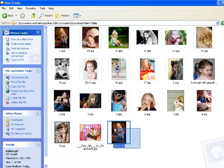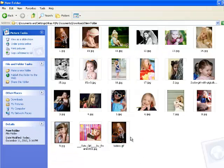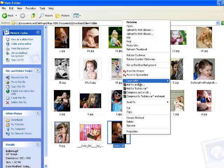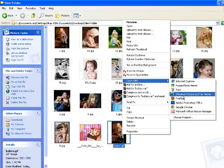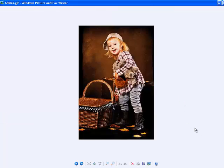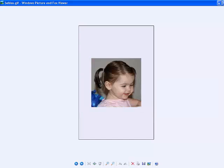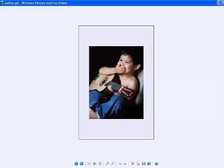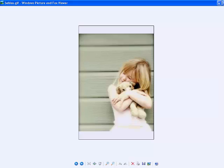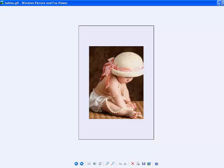Here we can see our file babies.gif. I am just going to open it with Windows. As you can see the photos are animated and they are in the right order you wish to be.